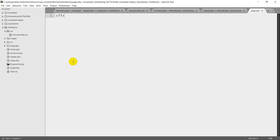This is the header footer. So, get_header.